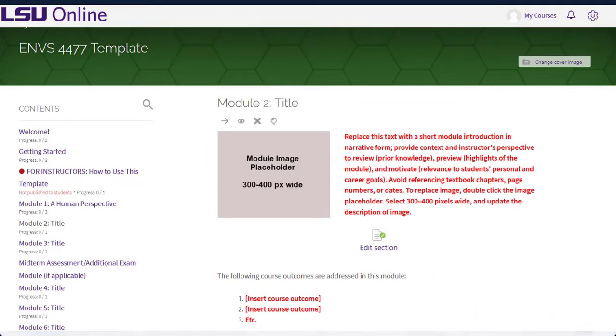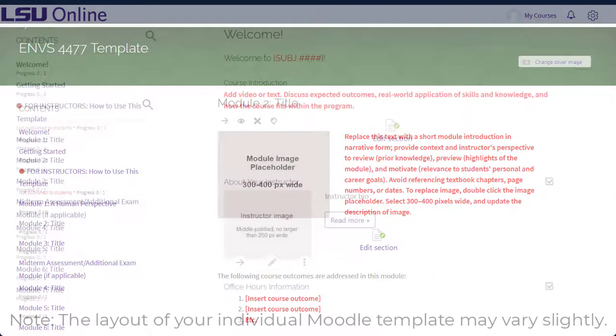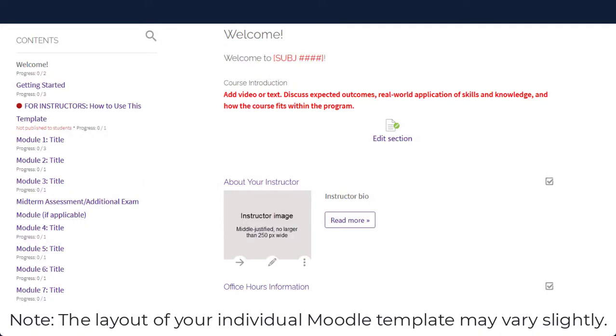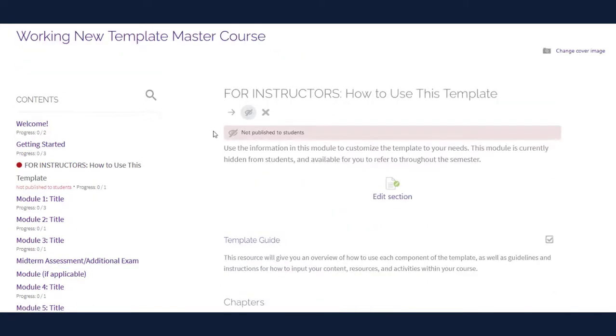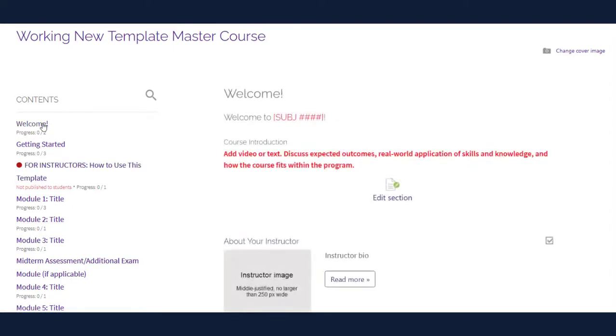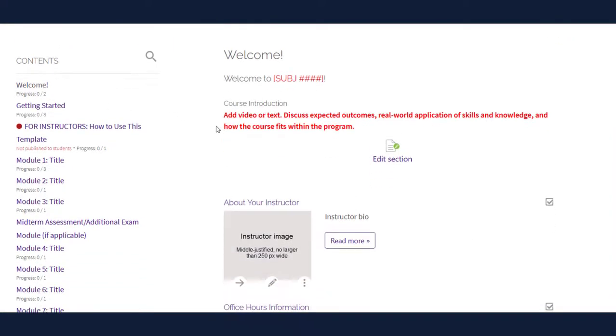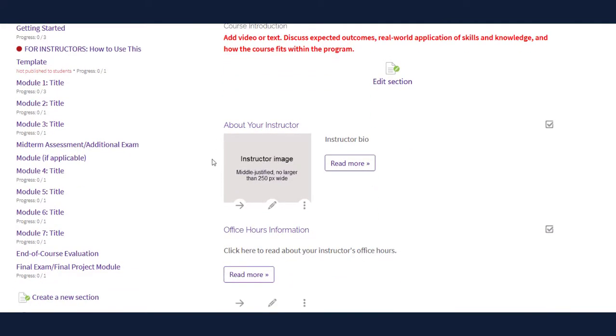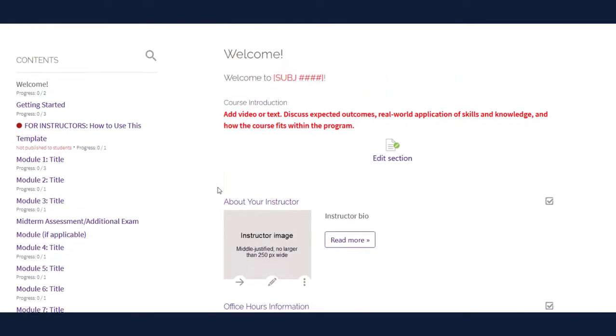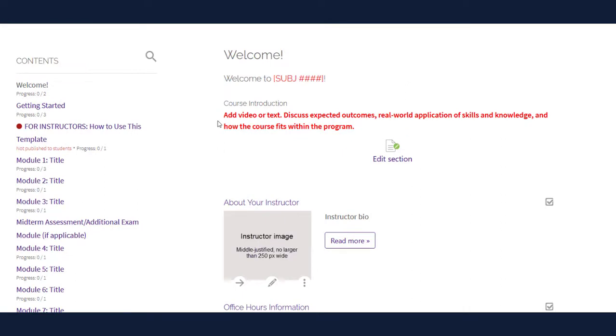Now let's dive into editing and customizing a blank Moodle template. When you receive a copy of the template, it will look similar to this. Locate the table of contents in the left side navigation bar of your course. Recall that the for instructors module should be hidden from your students. The welcome module is the first module. The instructions in red brackets are intended for your customization. There may also be placeholders for certain items throughout the template, such as the image placeholder you see here. To customize this upper section of the welcome module, select the icon labeled edit section.